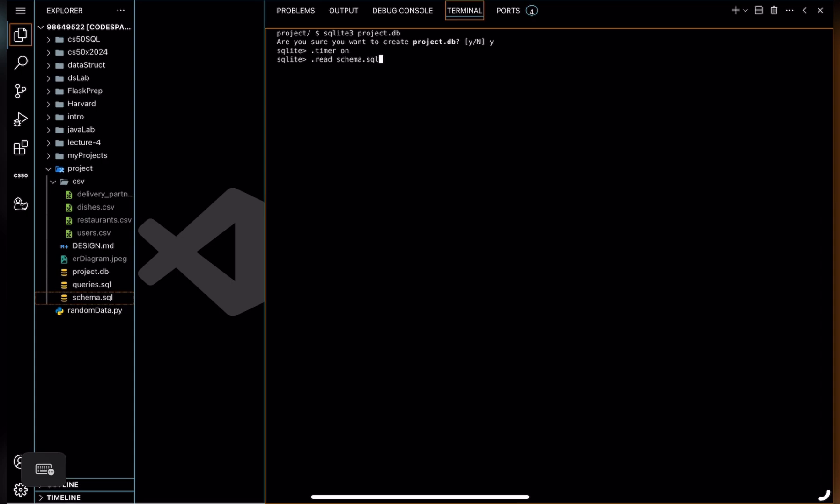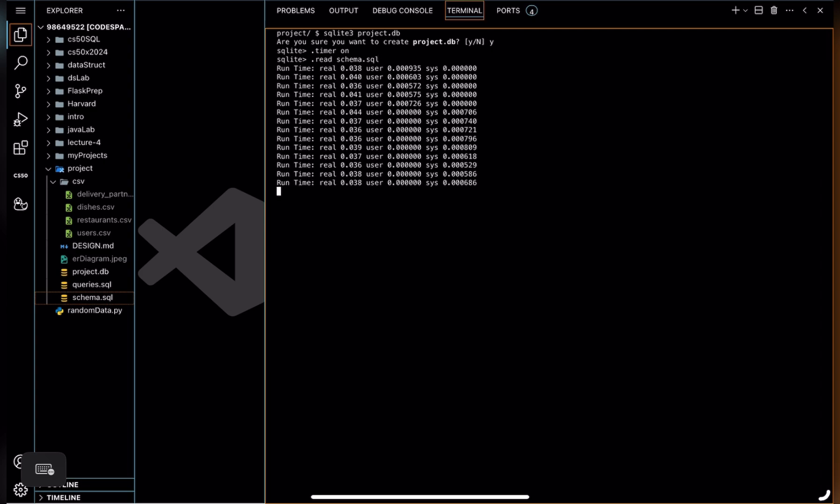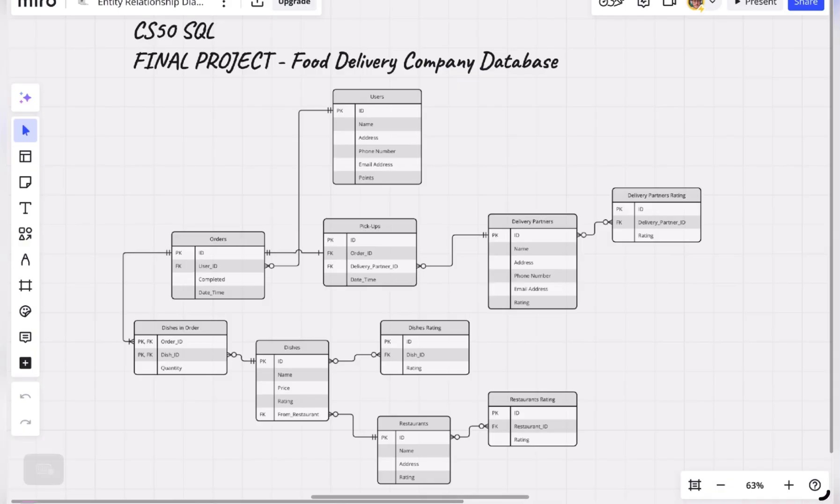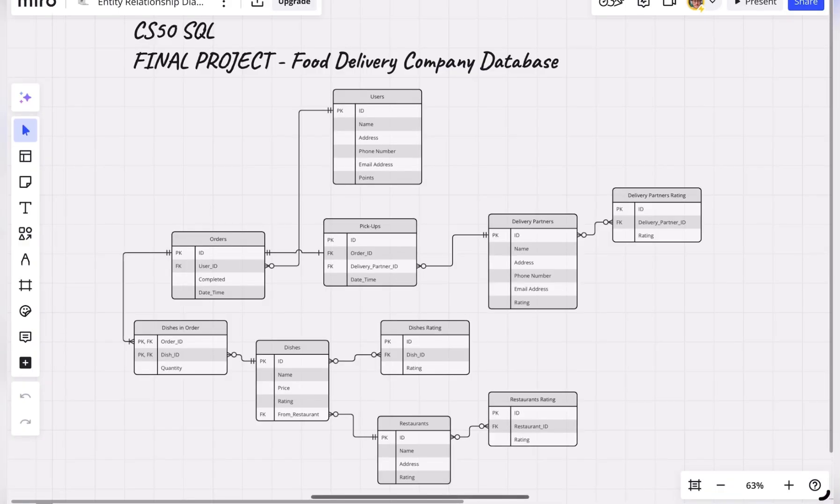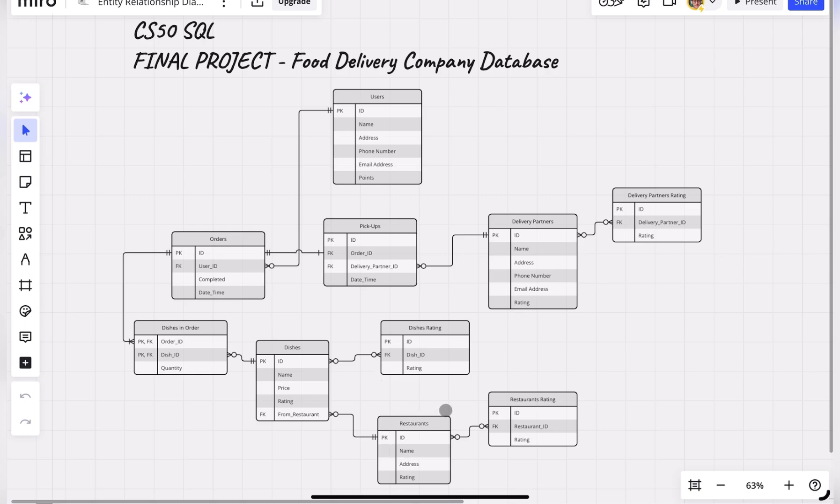Using schema.sql here. And now I should walk you through the entity relationship diagram of my database. So first, I would like to have your attention on users, restaurants, and delivery partners tables. An end user can choose what they want to represent themselves as: user, restaurant, or delivery partner.